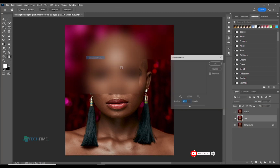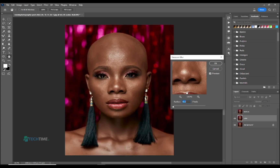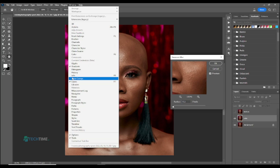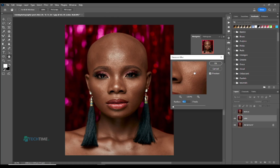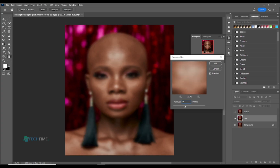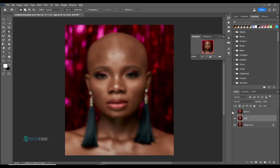Select the color layer. The chin and forehead have a lot of texture, so bring up the blur value until we don't see the texture anymore. A value of 6 is okay.